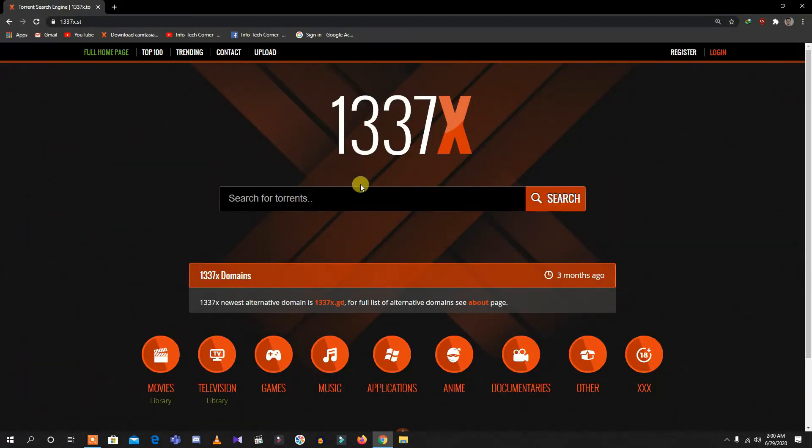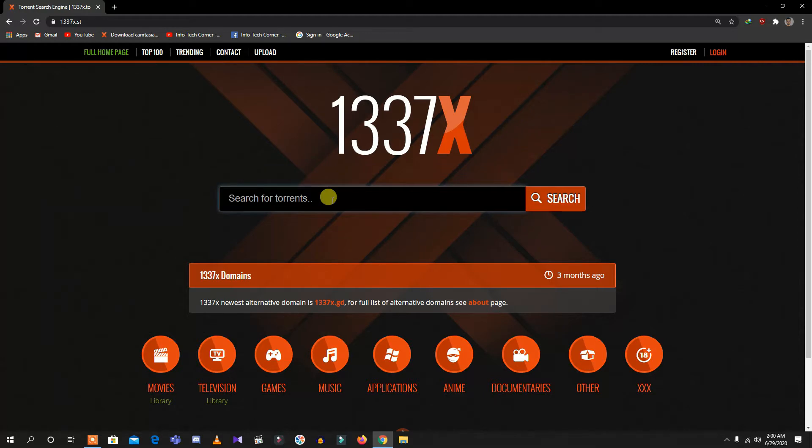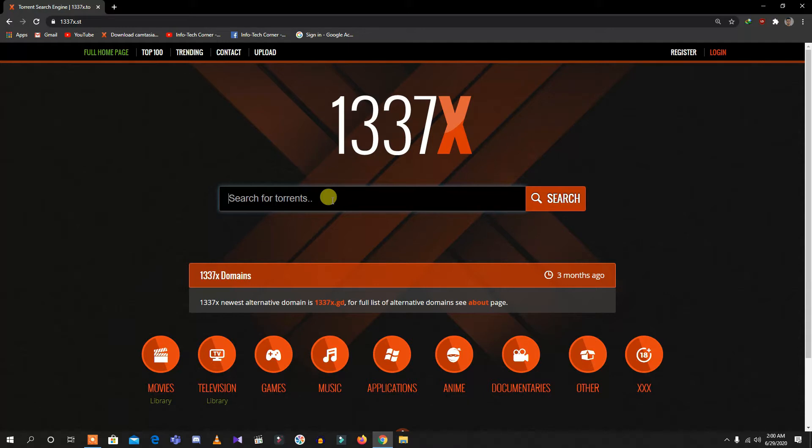As you can see, it is a torrent-supported engine. You can search for any movie that is up to 4GB, including gaming, music, or animation. For instance, I am typing the movie name Extraction, which was released in 2020 recently.